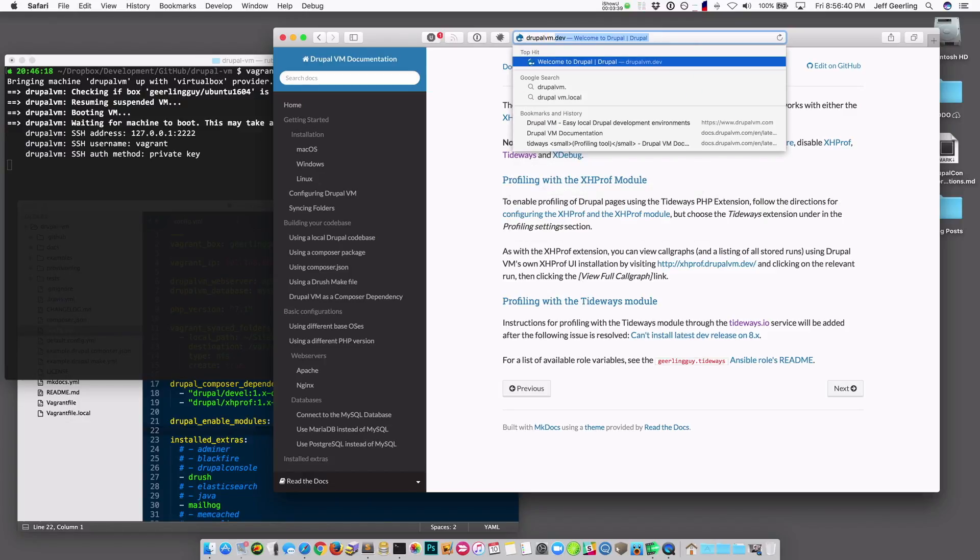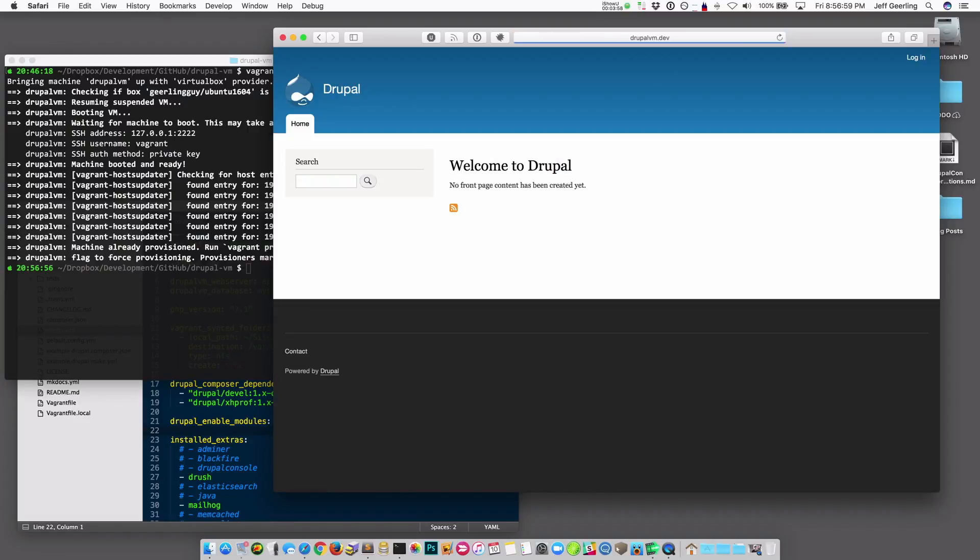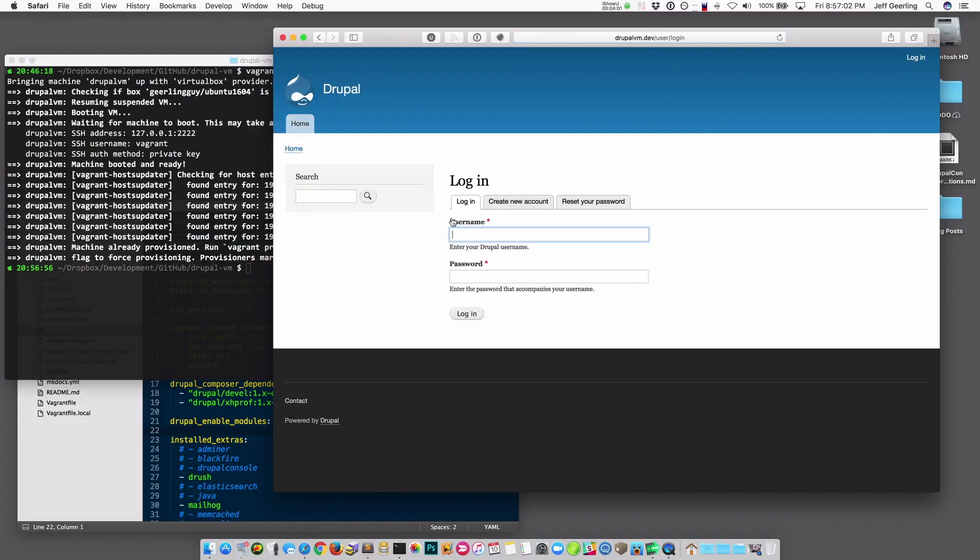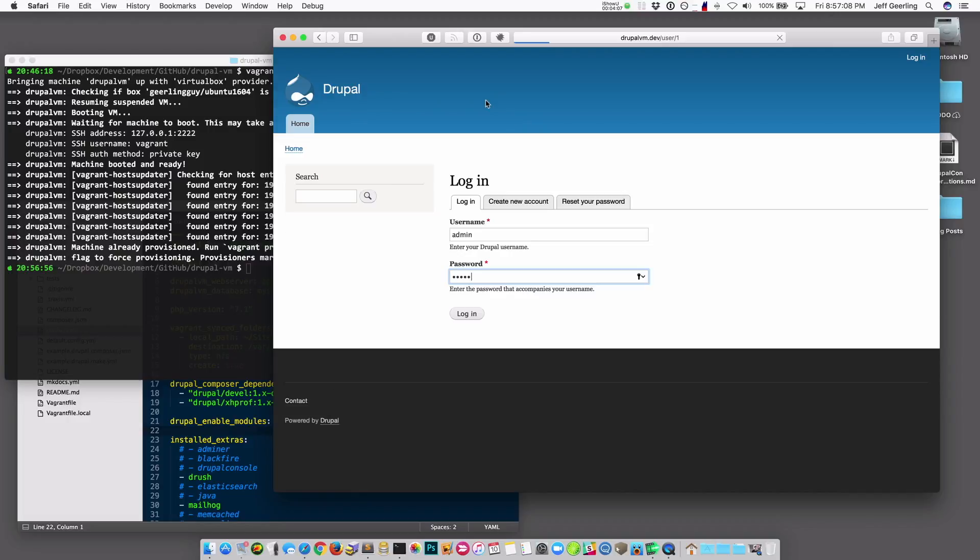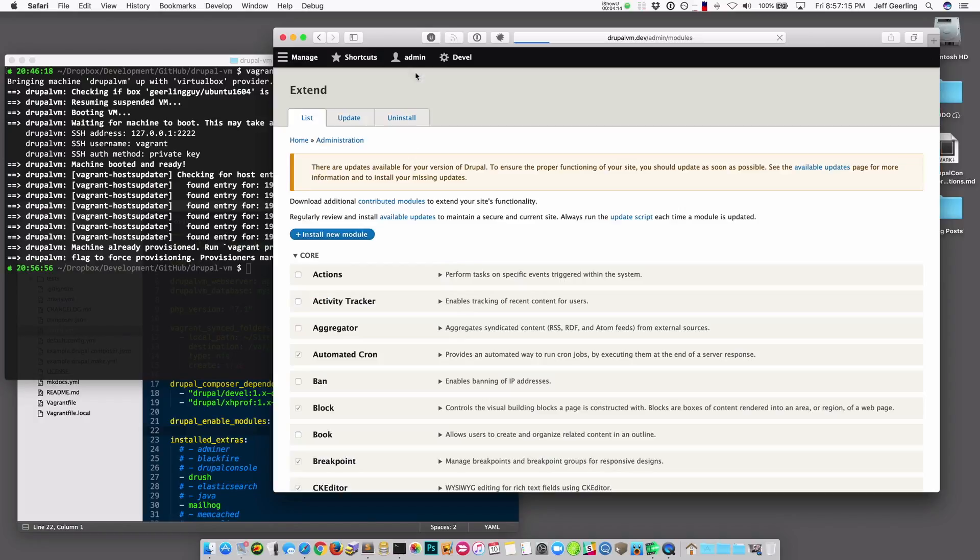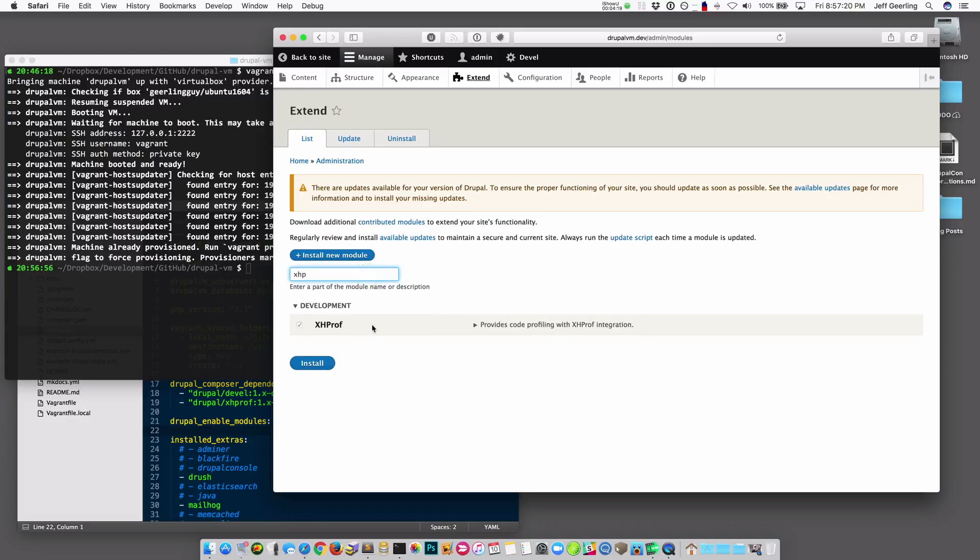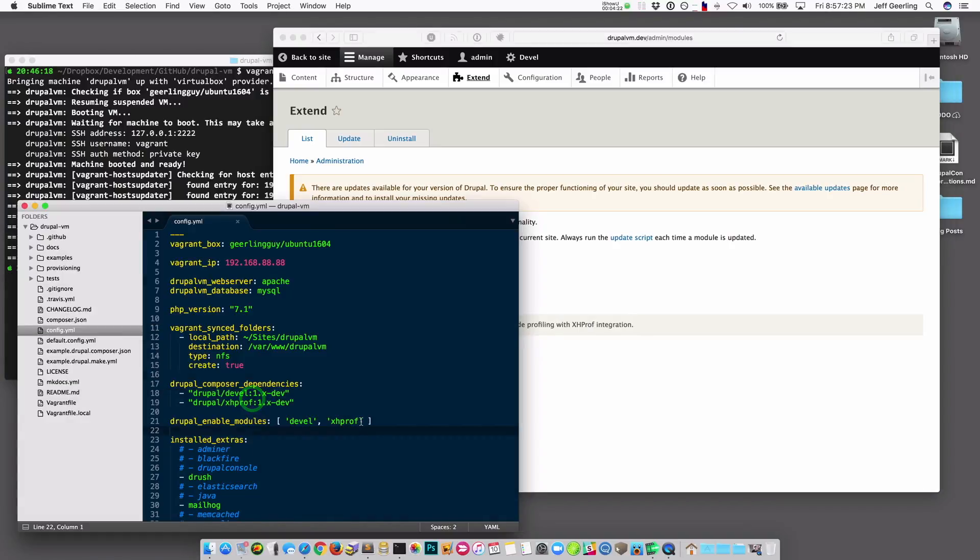And now that it's booted up, I should be able to go to the site and log in as an admin. And then I can go to enable the XHProf module on the Extend page. You can also do this via Drush if you want, but in this case, since I'm showing it to you live, it's a little easier just to go in here and go to XHProf, and it actually looks like it is enabled because I had it here.